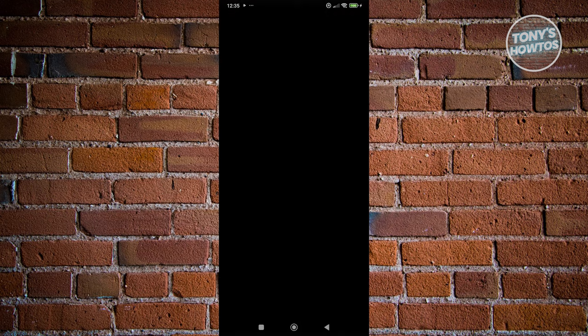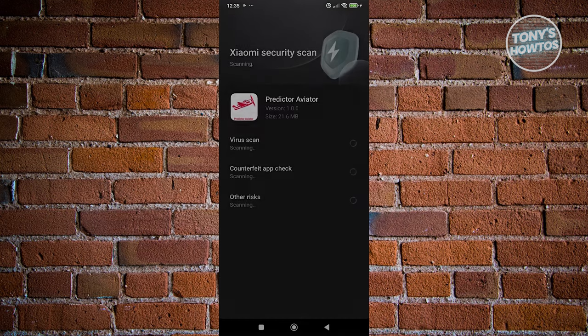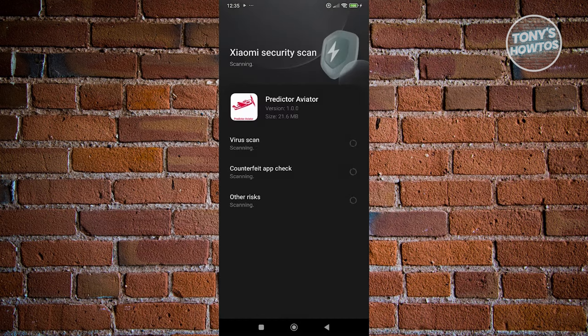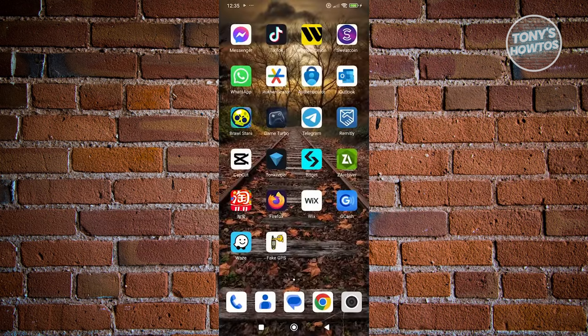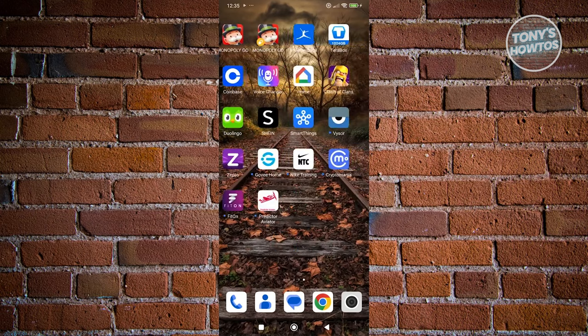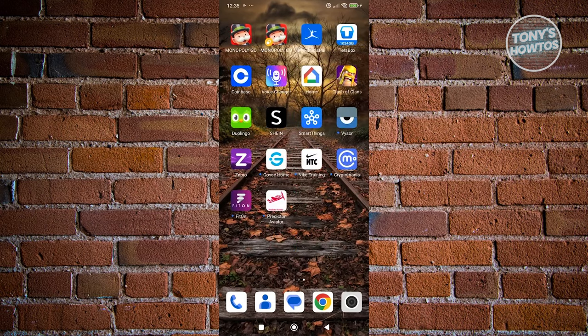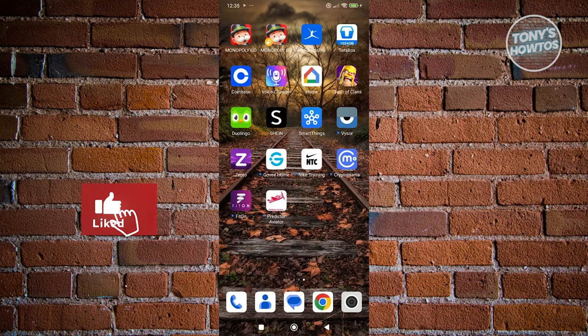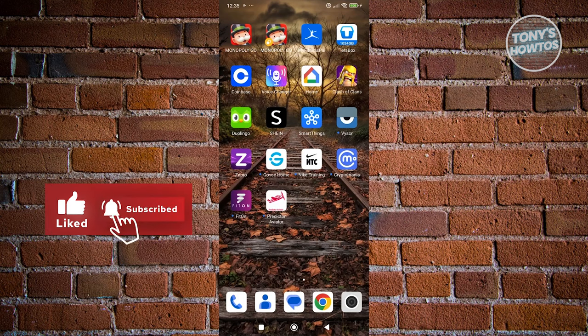It should say the application has now been installed. You could go ahead and open up the app here and start using Aviator Predictor. That's about it. If you found this video helpful, hit the Like and Subscribe button and watch our next video.